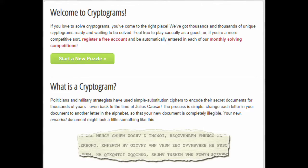Hi guys, welcome back to my YouTube channel. In today's video, I'm going to be providing a tutorial on how to solve aristocrat ciphers. I'm just going to be going through a couple of ciphers myself and explaining my thought process. This tutorial will be very helpful if you're doing the Science Olympiad event Codebusters.